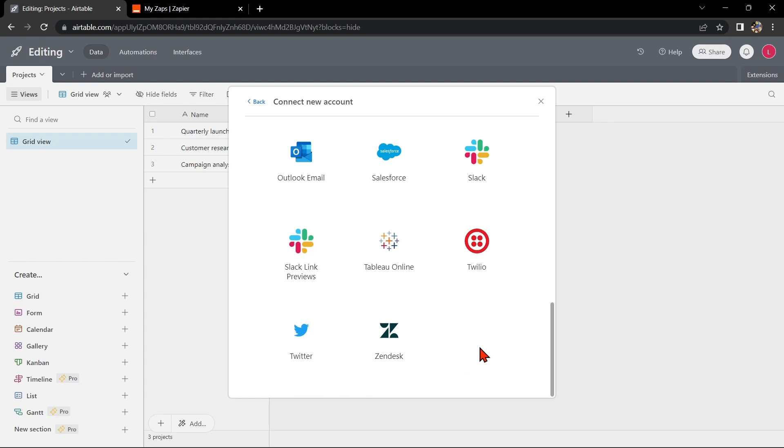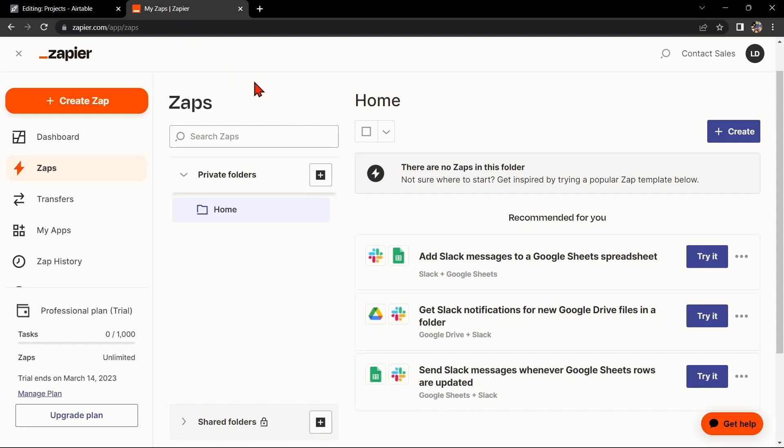For this case, we will use Zapier to integrate Airtable with Zapier Manager. Now, go to zapier.com and log in to your account.